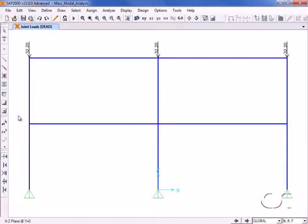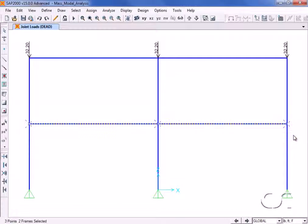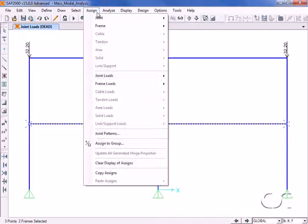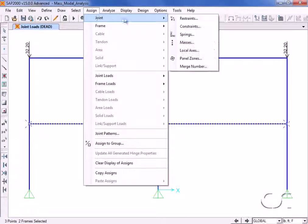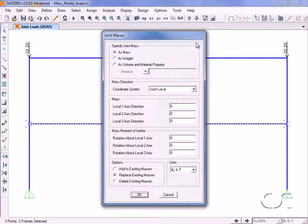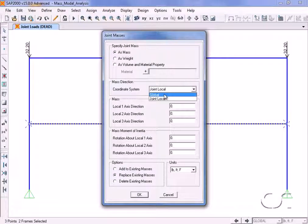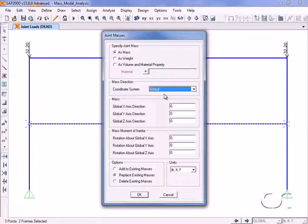Added masses may also be assigned, in this case to the middle level joint objects, via the assign joint masses command. We will assign mass in only the global x direction.